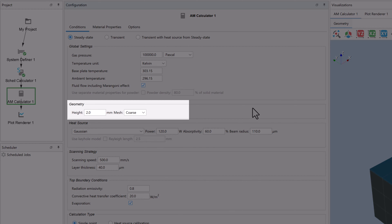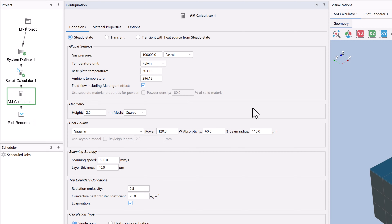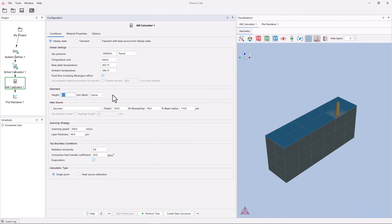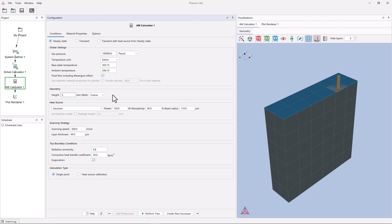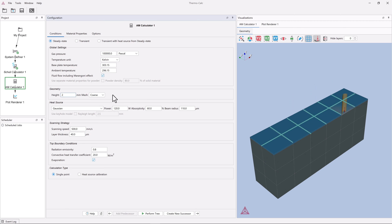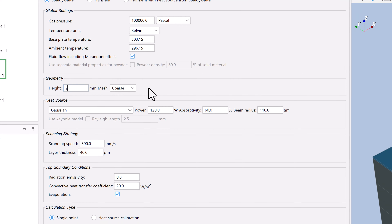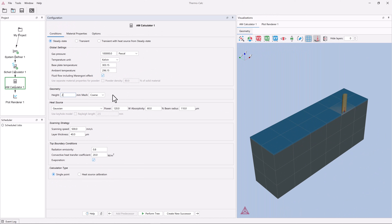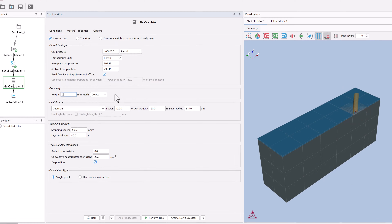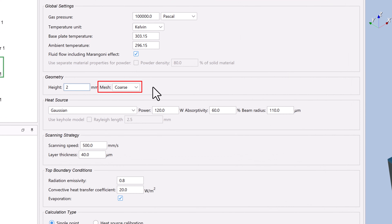Next, you set the geometry and the coarseness of the mesh. The height refers to the height of the build. When you change this, you can see it reflected in the visualizations window. The grid you see on the domain is the mesh of the finite element model. We will use the default height of 2 millimeters, but you can change this if your height is different. The mesh is adaptive, which means that the software automatically uses a finer mesh where it is necessary, for example, closer to the heat source, where we have a higher temperature gradient. We will use the default setting for this as well, so make sure your settings match mine, or set the geometry of your system.